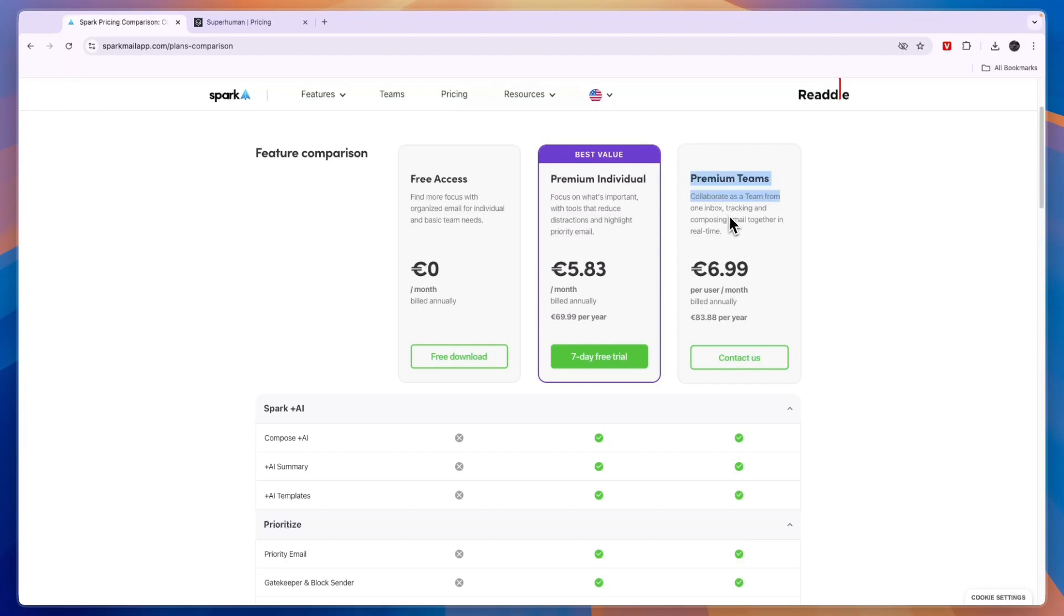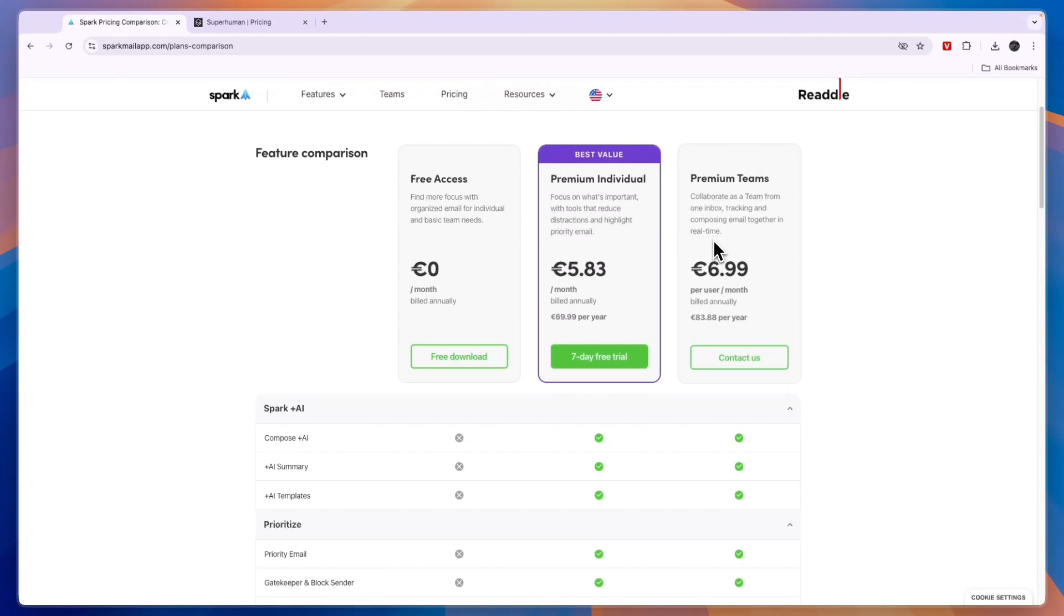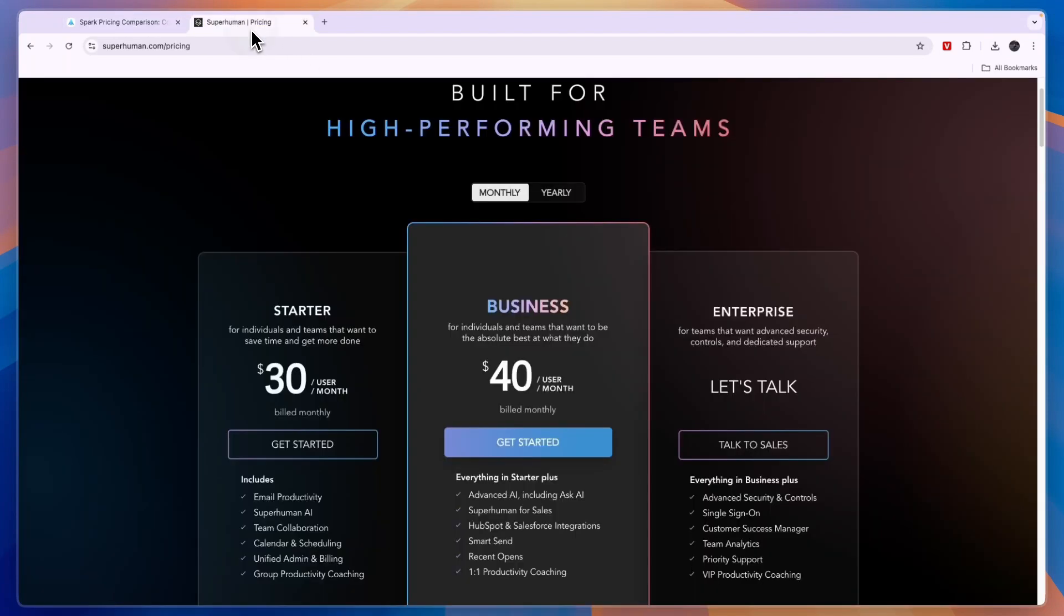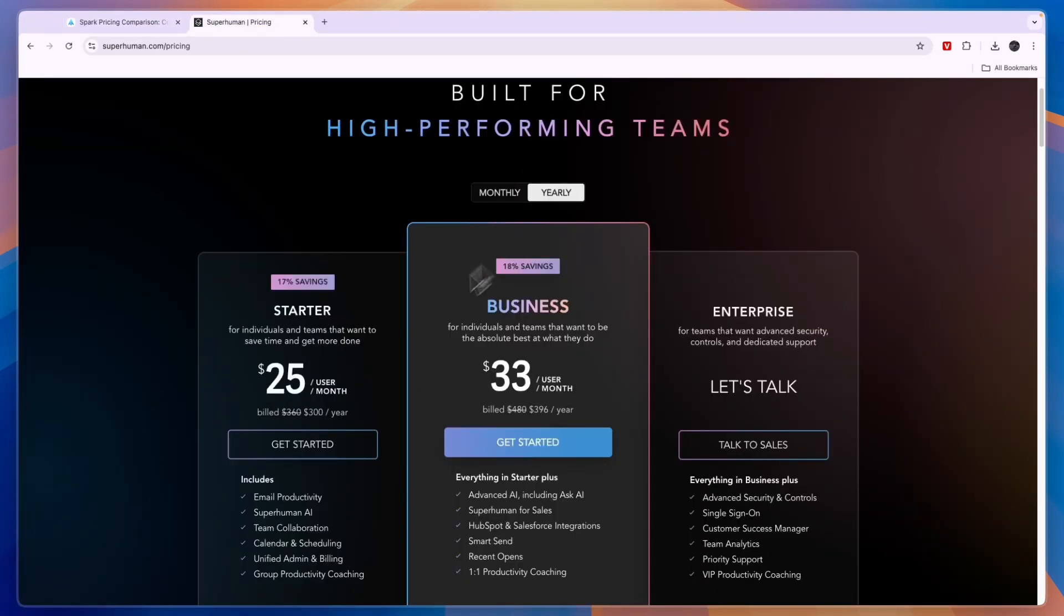Then the premium teams is for collaboration. And this is 83.88 per year. And this is per user. Now I wouldn't use Spark email for teams unless you're looking for the more budget friendly option. But I think for teams Superhuman is better. But it is also a lot more expensive.